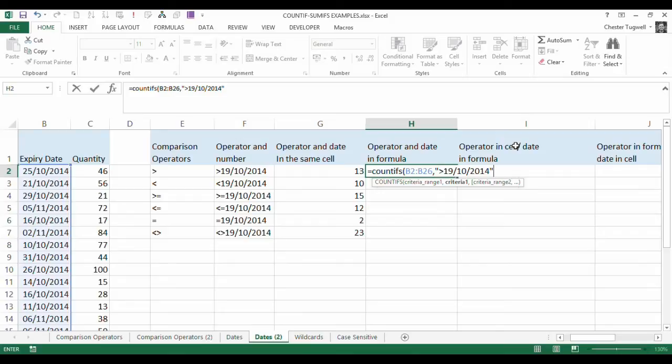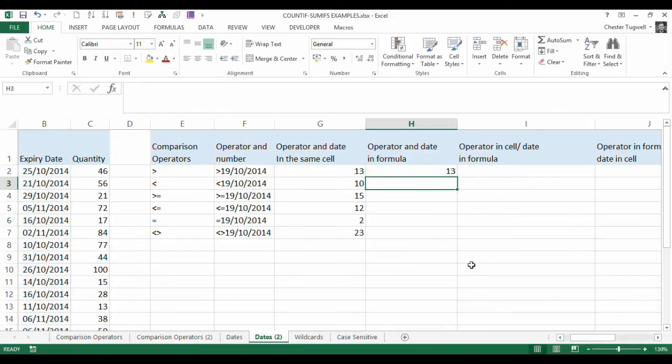So please note, just like with numbers, if you're hardcoding both the operator and the date into the formula, both of those need to be enclosed within a pair of double quotation marks. We get 13, which is the same as we got in column G.